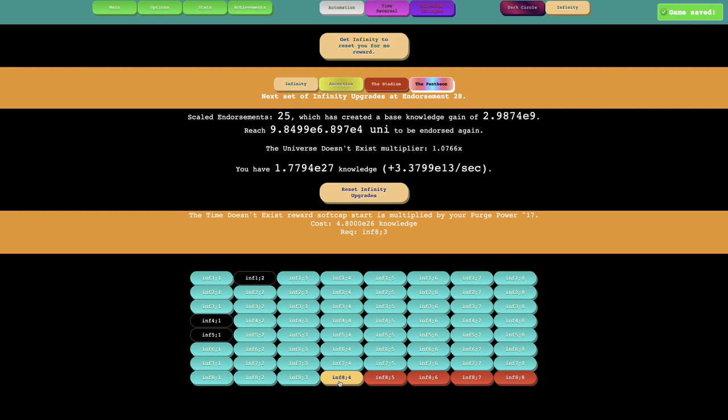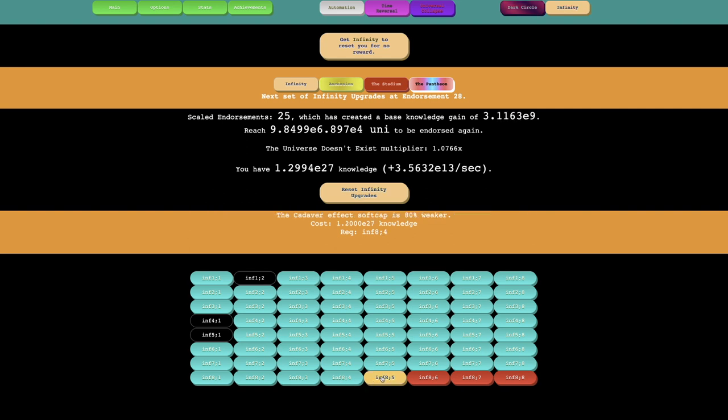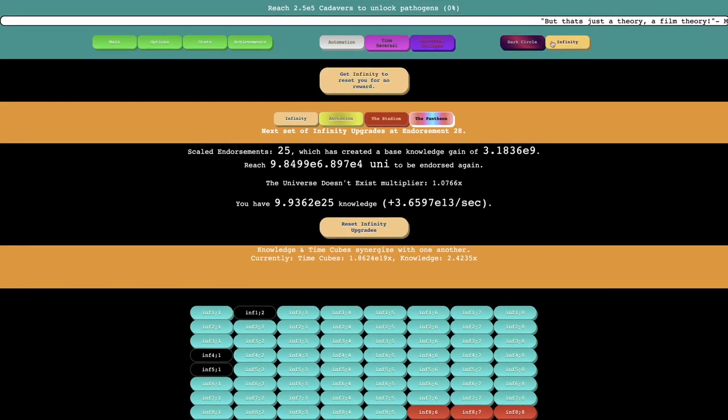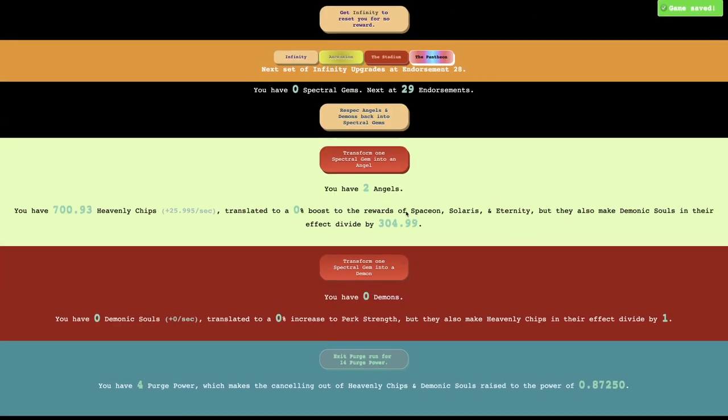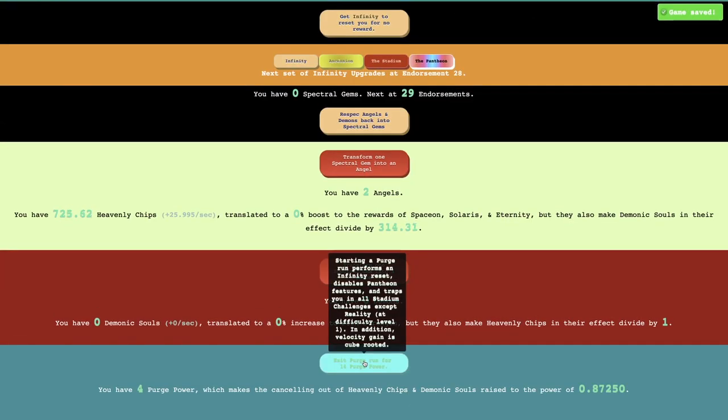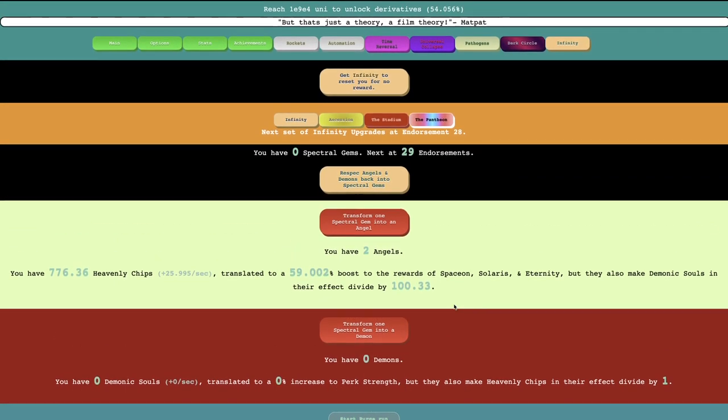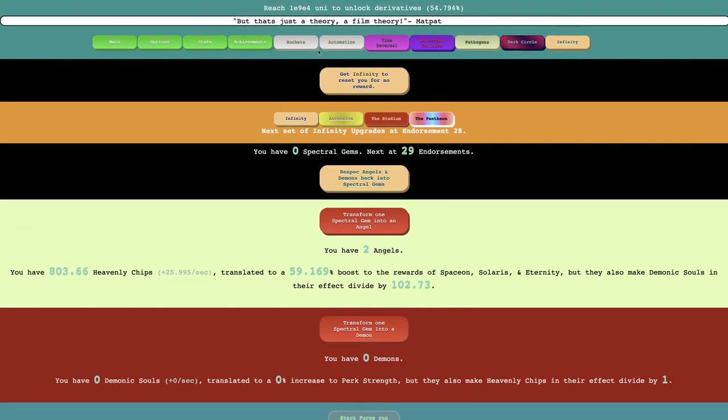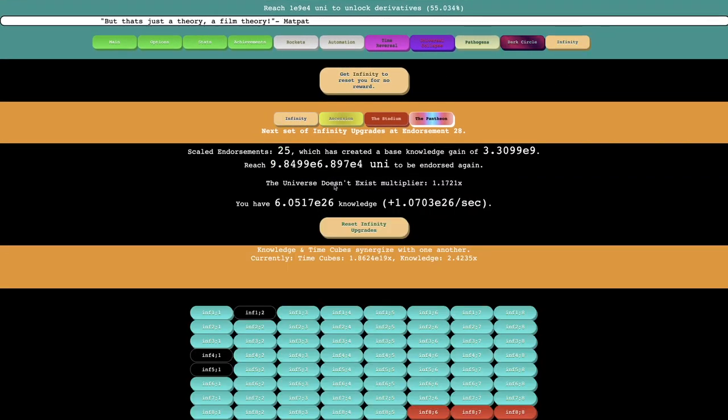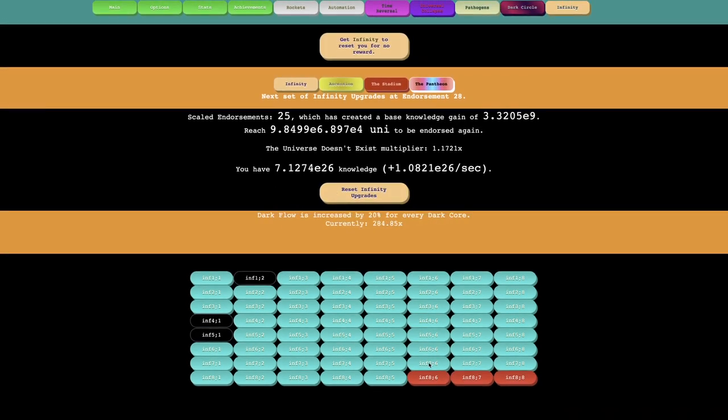The Time Doesn't Exist reward softcap is multiplied by your purge power to 17, raised to 17. And then the Cadaver effect's softcap is 80% weaker. I'm actually in a purge run right now. I should probably just, I can gain 14 purge power now. So now, maybe I can get an endorsement, perhaps.